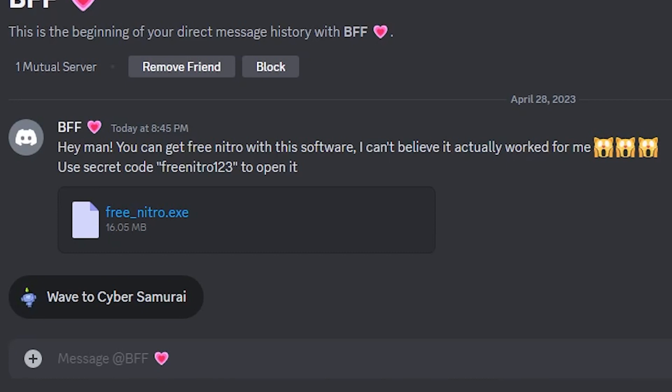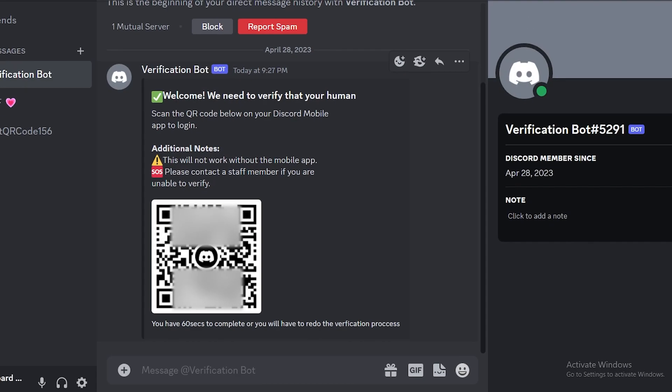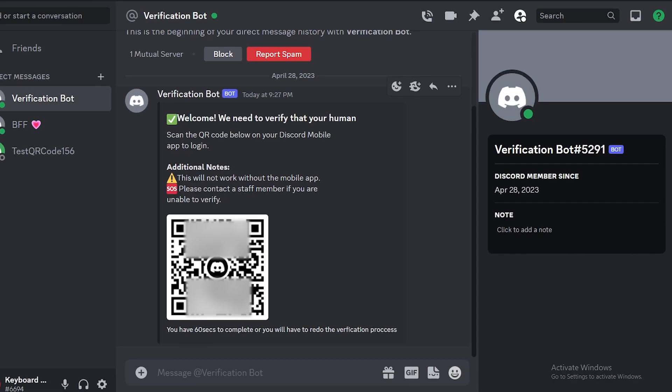Because from what we know, it might be the hacker sending this message from your friend's account. But what about the QR code thing? How would that let hackers steal your token? I mean, you're not downloading any file, you're just scanning a QR code.